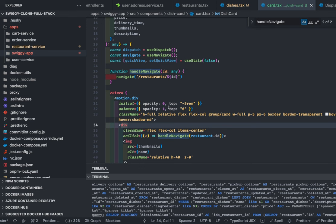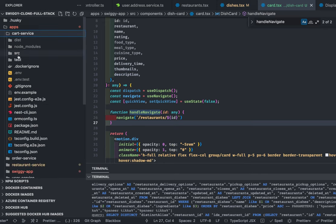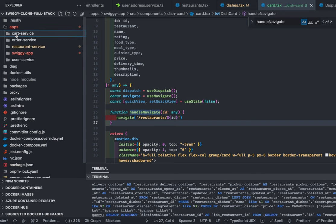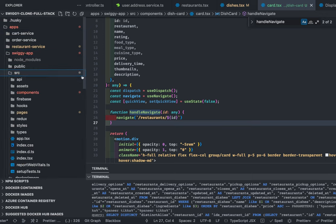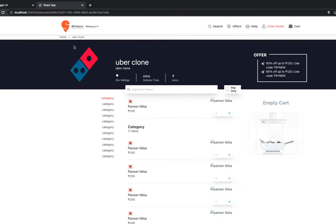Hi everyone, welcome back. In the last video we were building the card service, and we decided we're going to build order surveys and delivery service, providing synchronous communication between services once the payment is done through Stripe. In this video I'll talk about some changes I made.